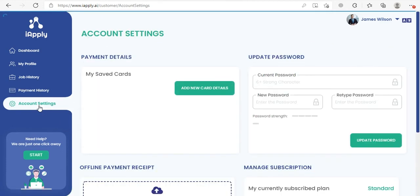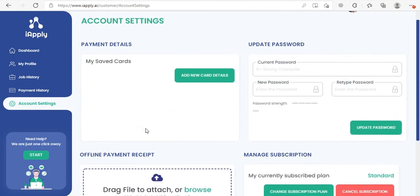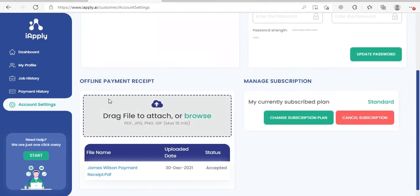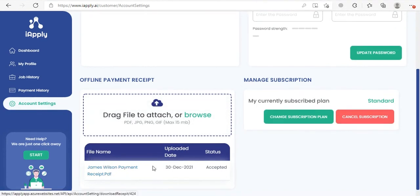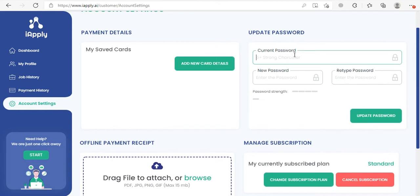Then we have Account Settings. The first part is payment details, which will show you your saved card details. The second part is the payment receipt section — if you subscribed using an offline payment method like bank transfer, you will see your bank transfer receipt here and also its status. If you want to update your password, you can do it from here, and the last part is Manage Your Subscription.